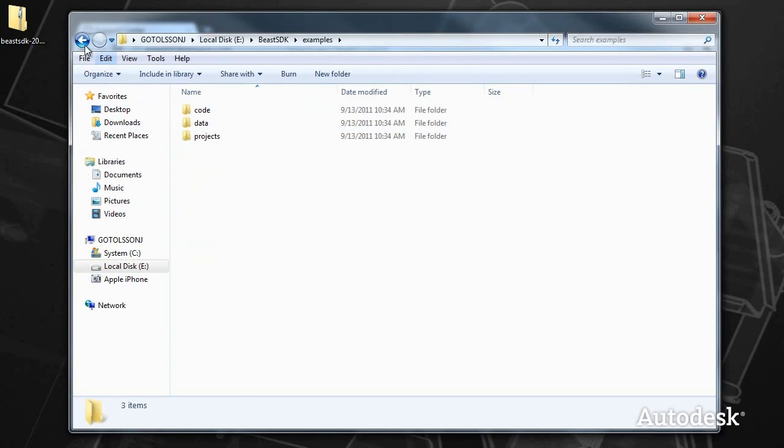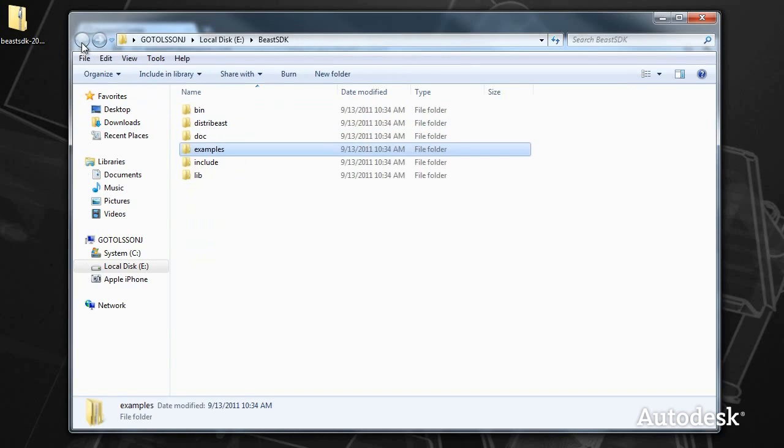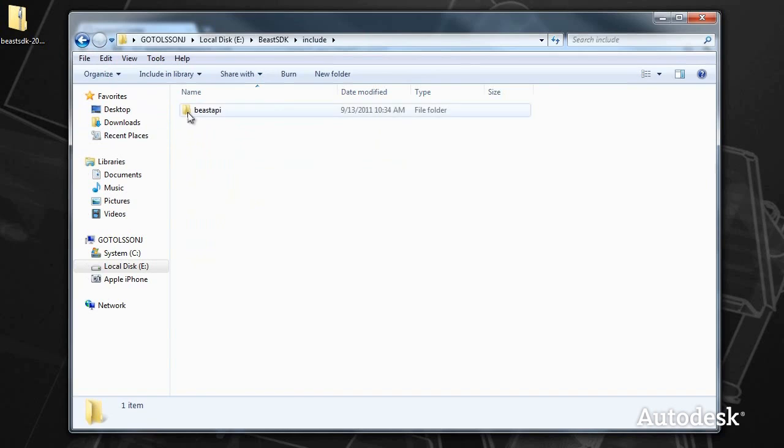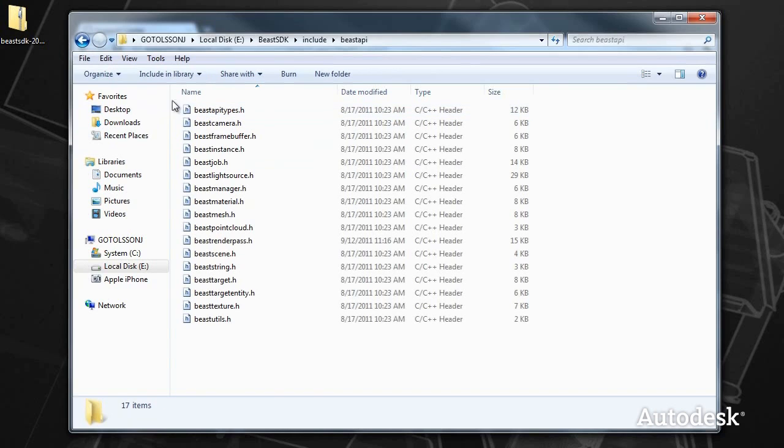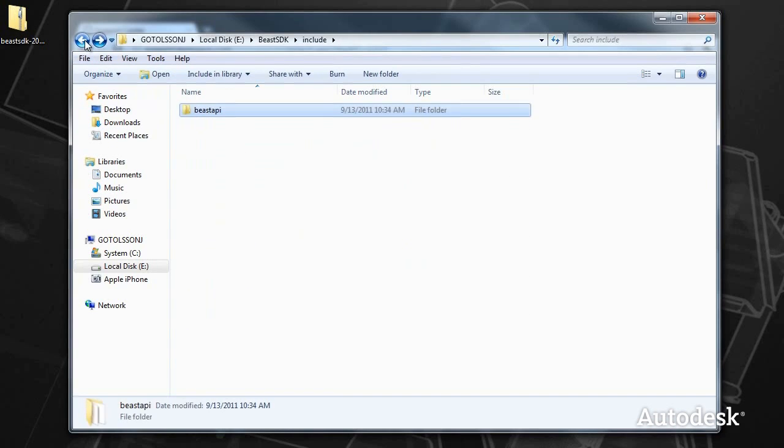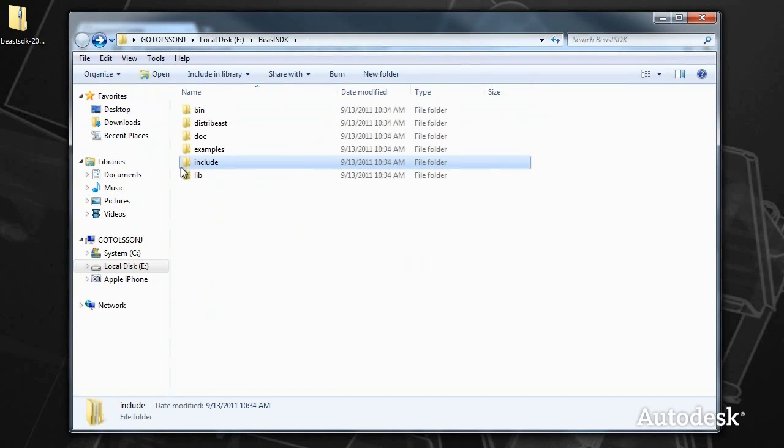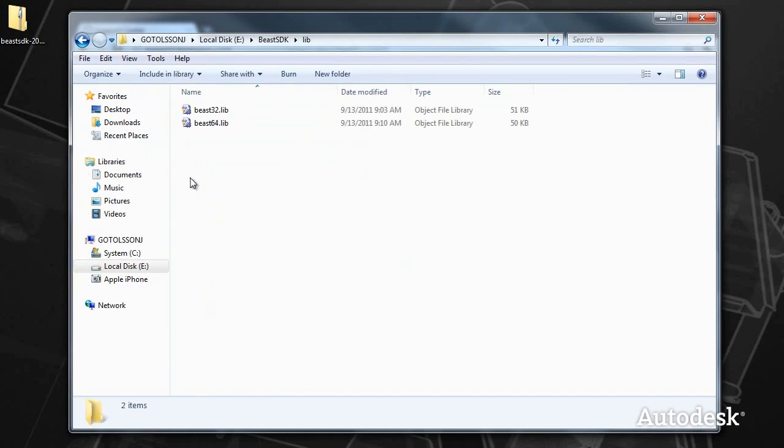Those are projects, Visual Studio projects, and headers for integrating Beast, along with library files to link against.